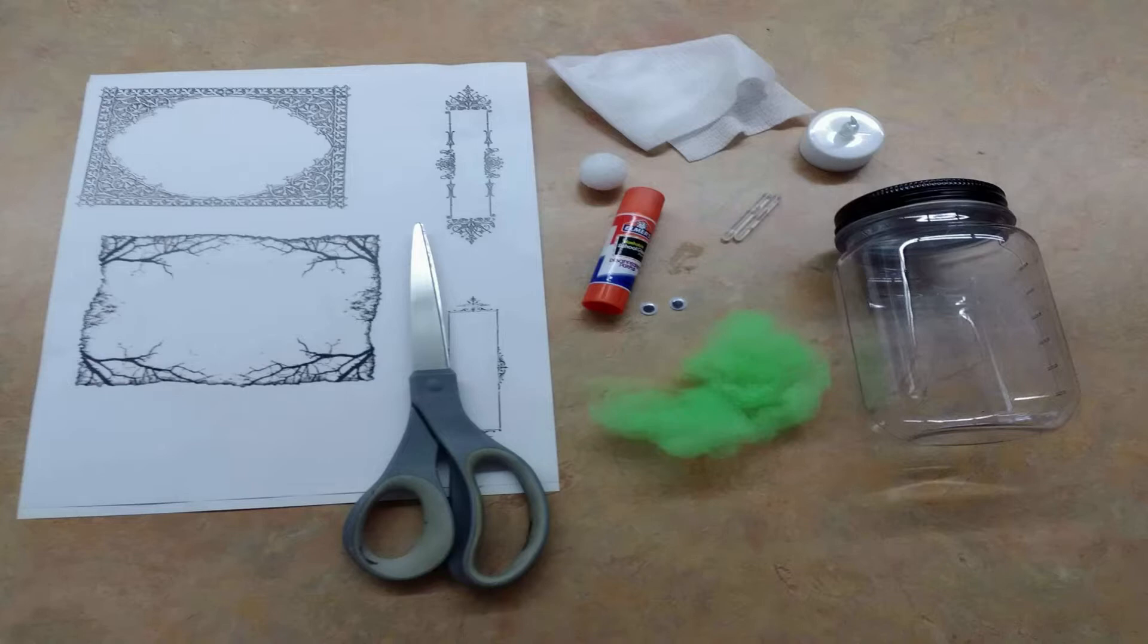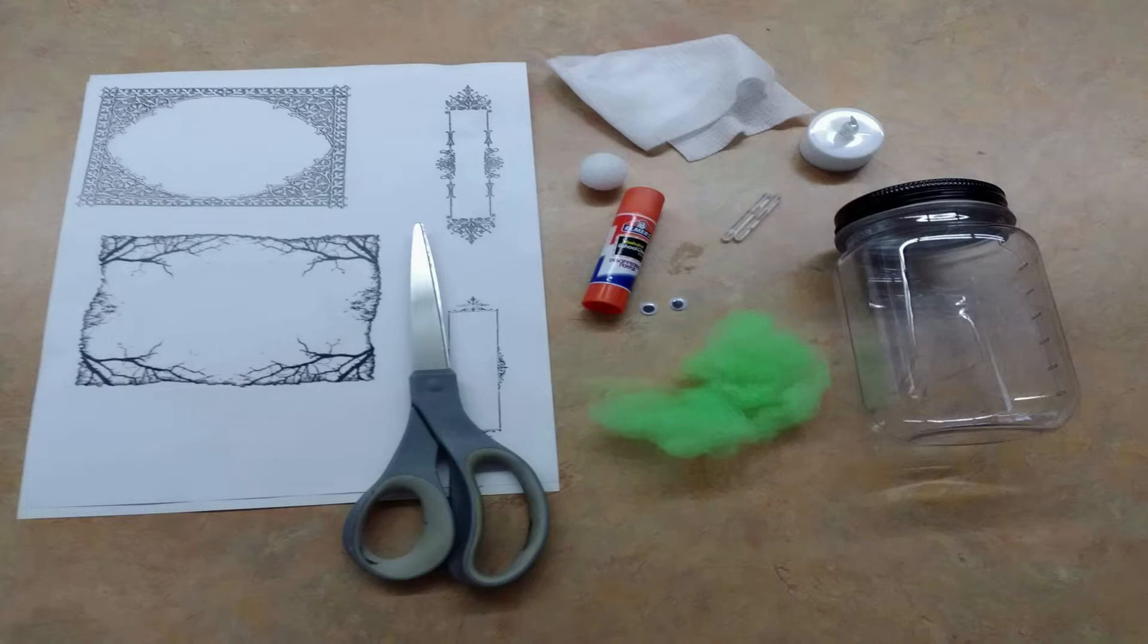You're also going to need some scissors for this project and you can also use some markers or colored pencils if you'd like, but that's optional. Now that we've gone over all our supplies, let's get started!